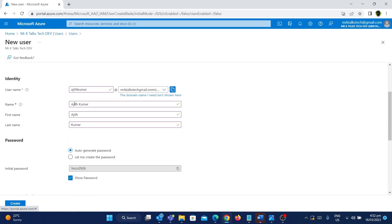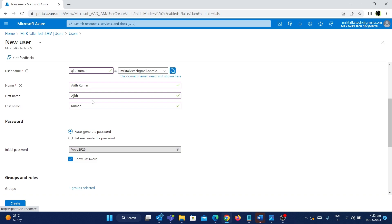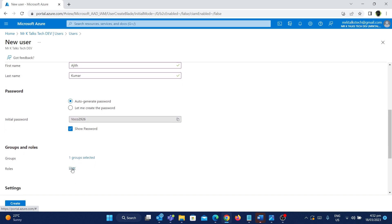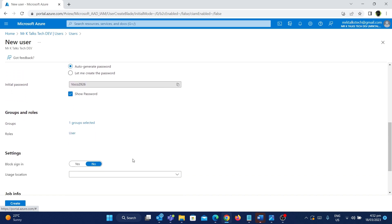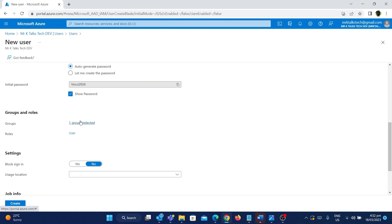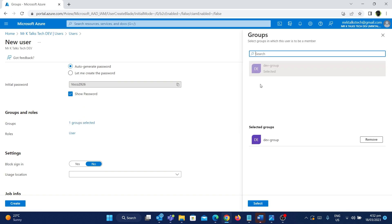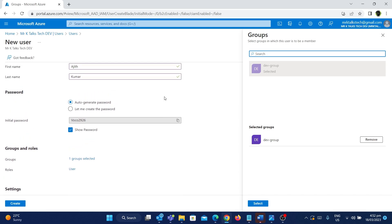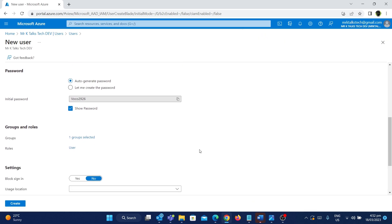Now Ajit Kumar will have access to all the resources where this security group is given access to. You can have multiple security groups — for example, a Developer Group and a Tester Group. Based on the new user's job title, you can add them to whatever resource group they are allocated. Now we have added the group to the user.